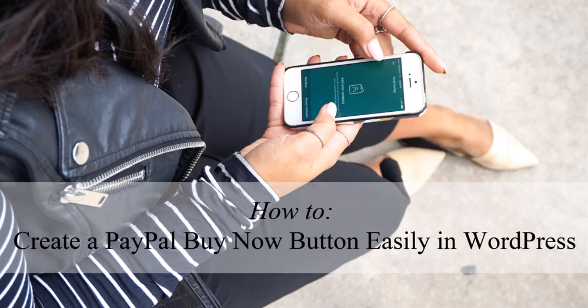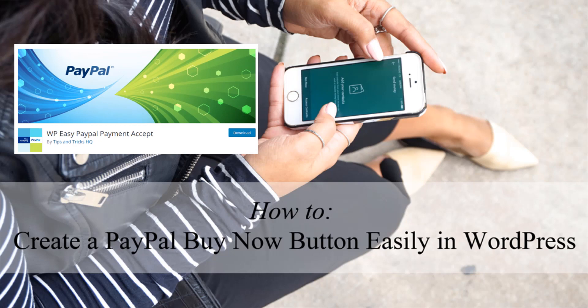Hi, Chanel here from TTHQ and in this tutorial, we'll be taking a look at how you can use the WP Easy PayPal Payment Accept plugin to create a simple PayPal Buy Now button on a WordPress website.